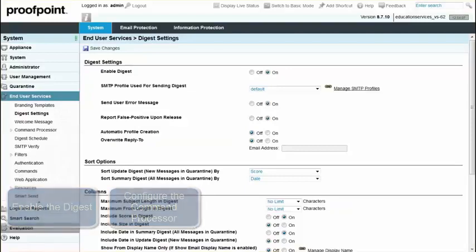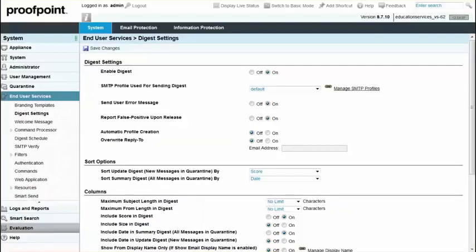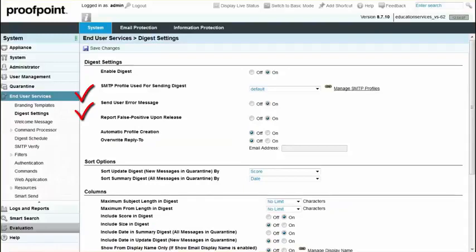To begin, navigate to the System tab, End User Services module, and Digest Settings page. Select the On radio button and then click Save Changes.